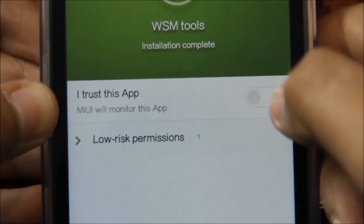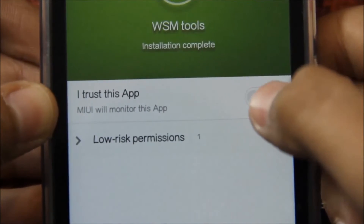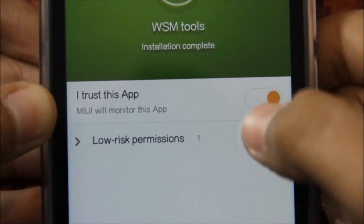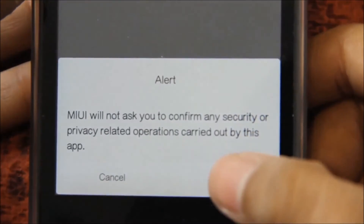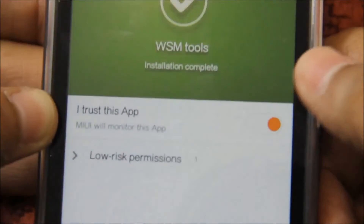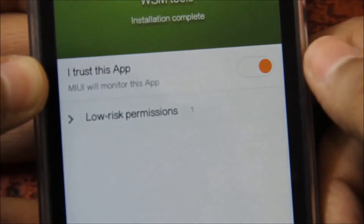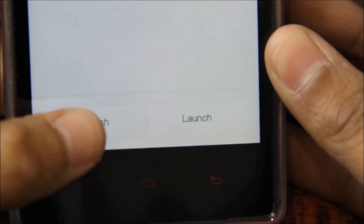Make sure that you have checked 'I trust this app' — this is very, very important if you want your modules to work properly. Now click Finish.